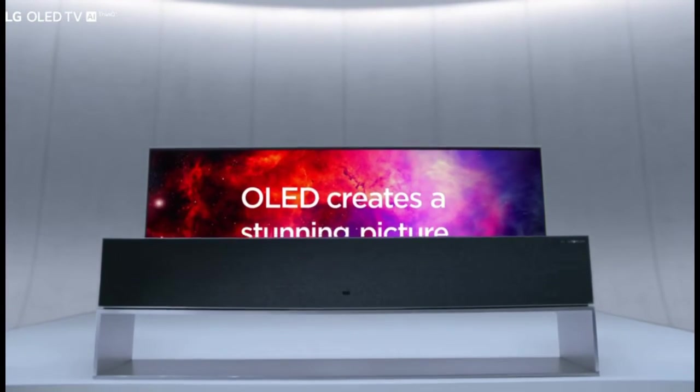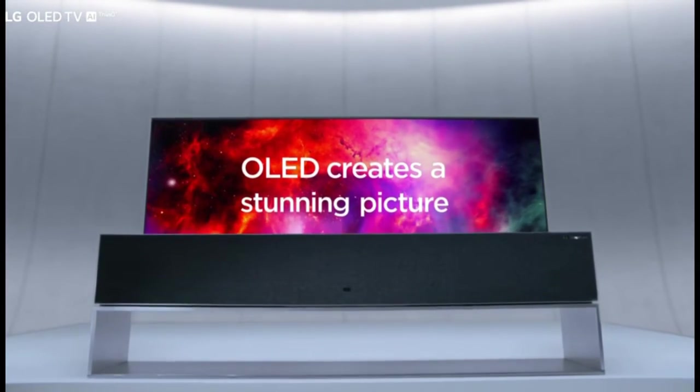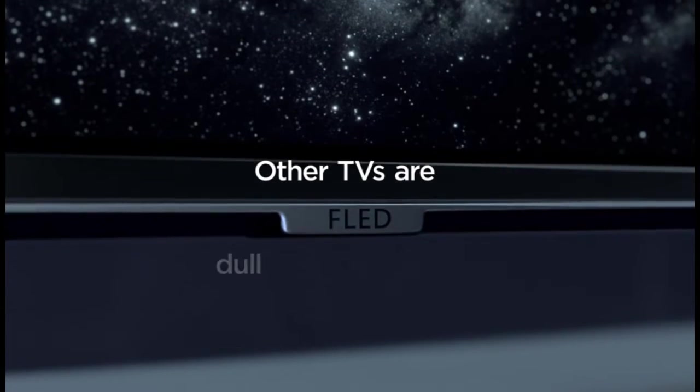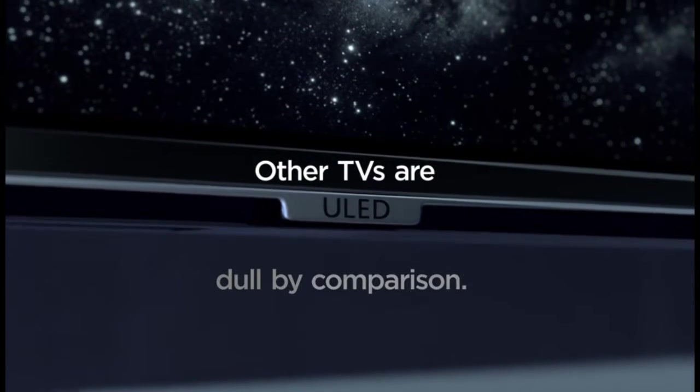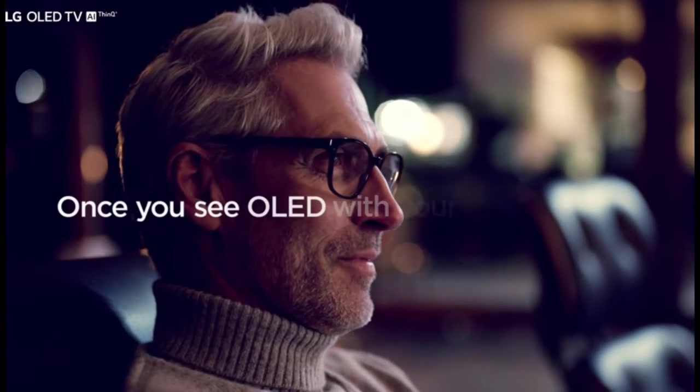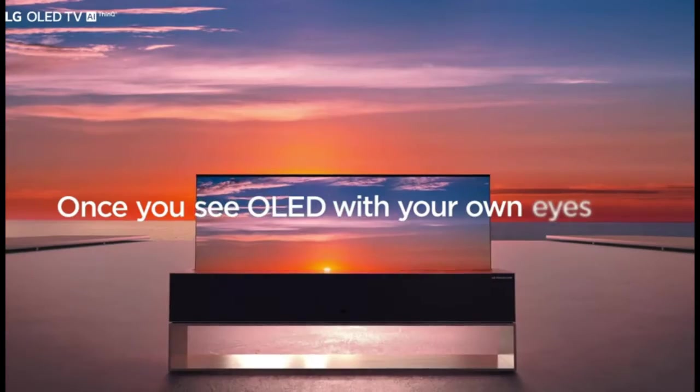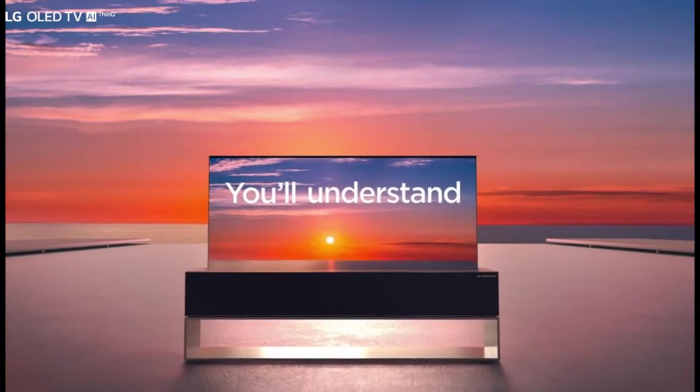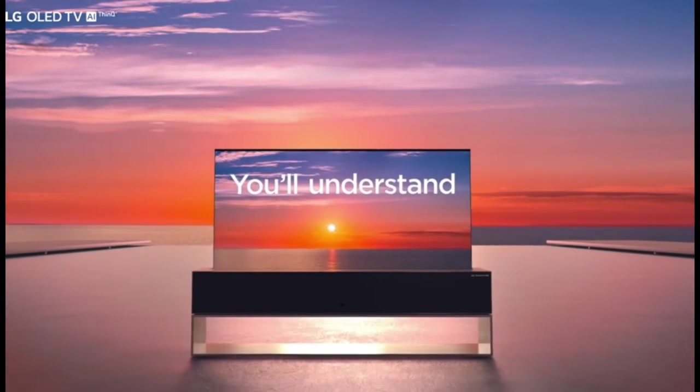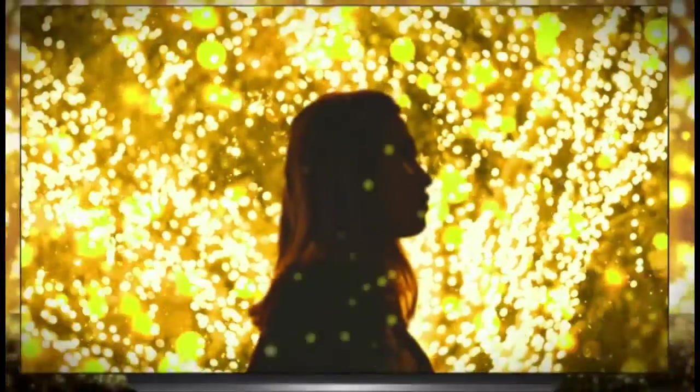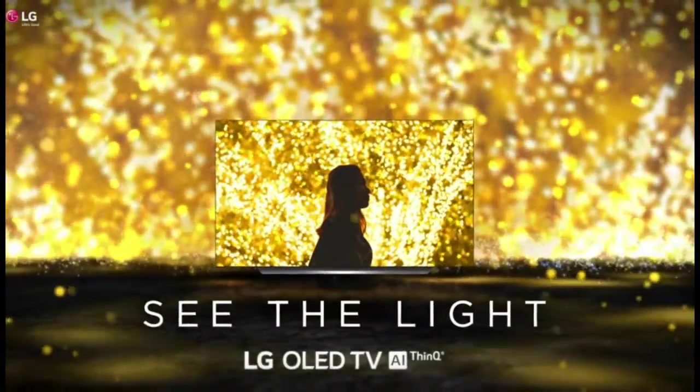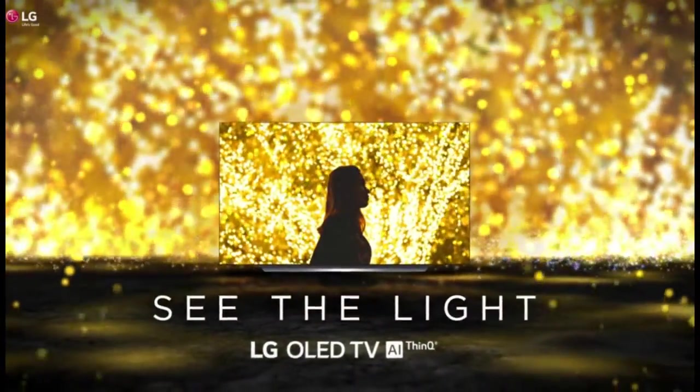OLED creates a stunning picture. Other TVs are dull by comparison. Once you see OLED with your own eyes, you'll understand. There's nothing like an LG OLED television. See the light.